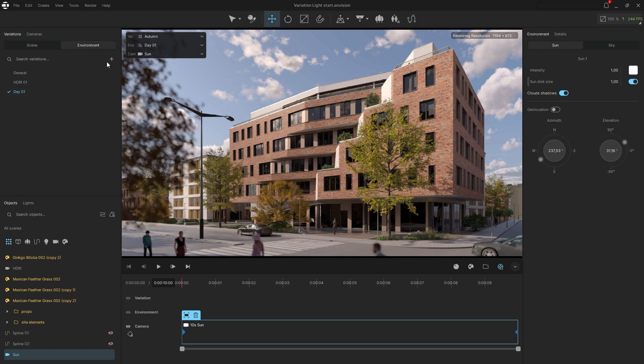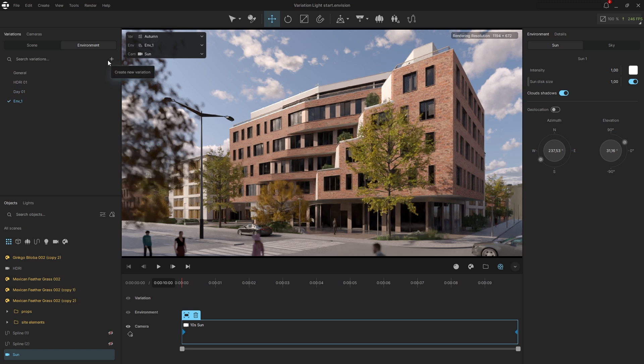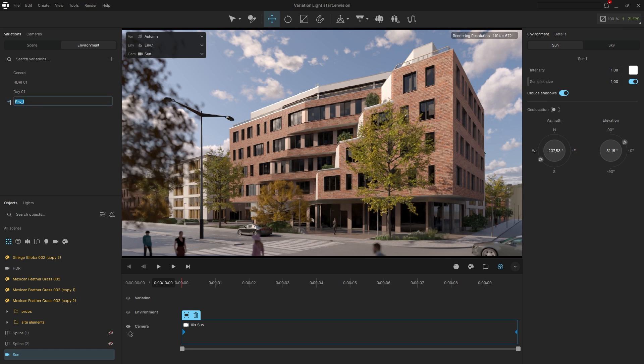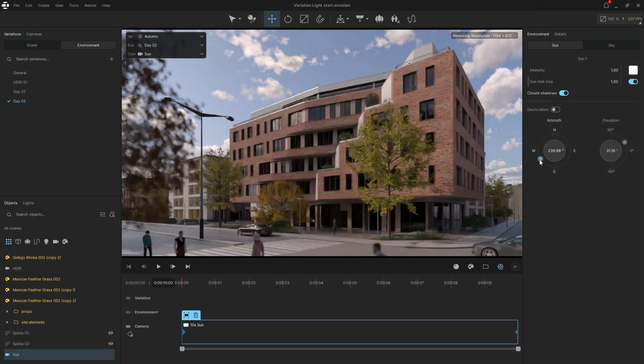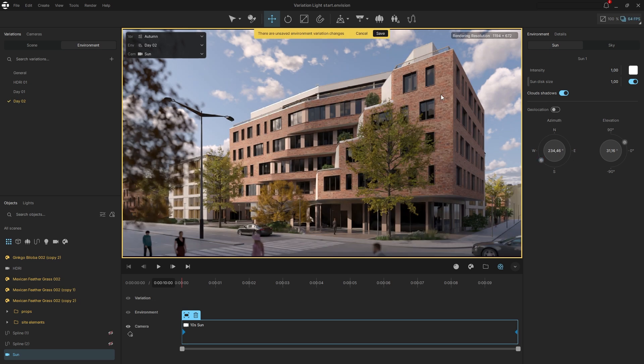I will create a new variation and rename it. In the environment tab on the right, adjust the sun position. This will serve as the end position of the sun in the animation.